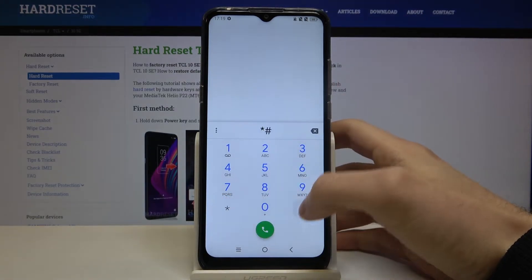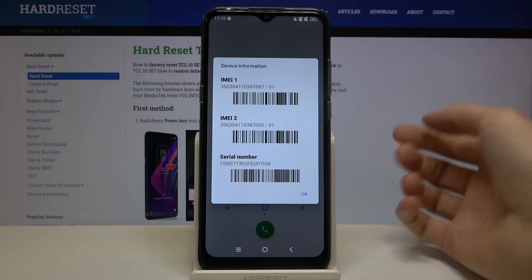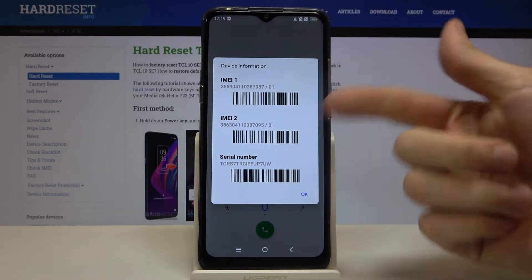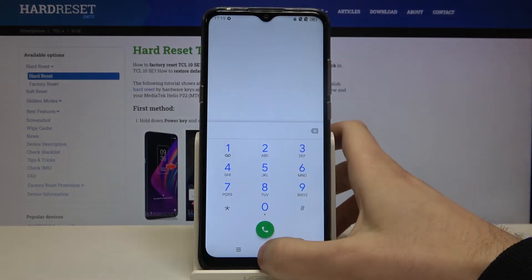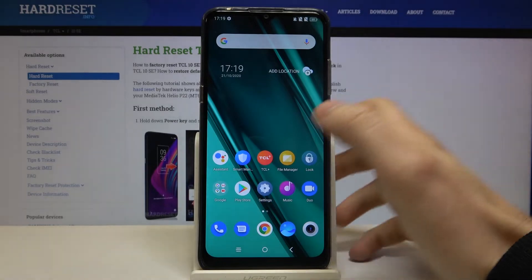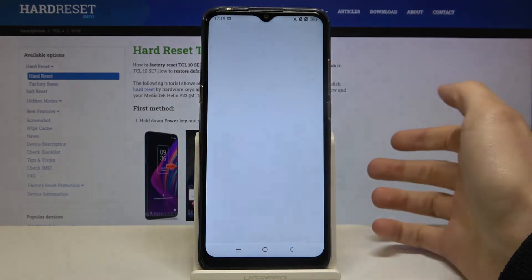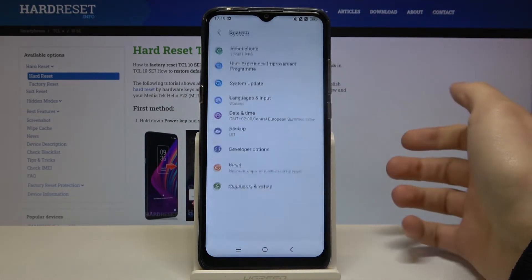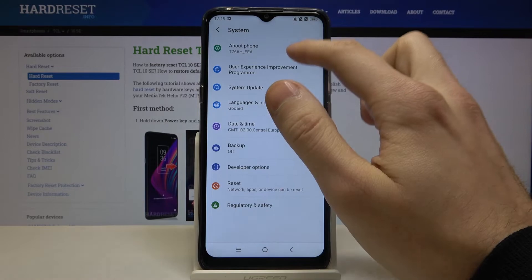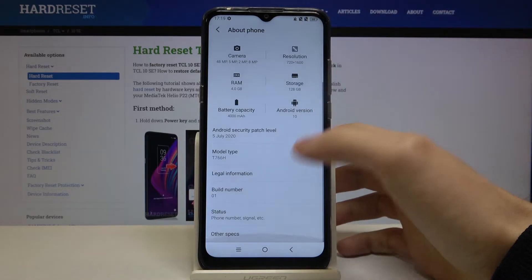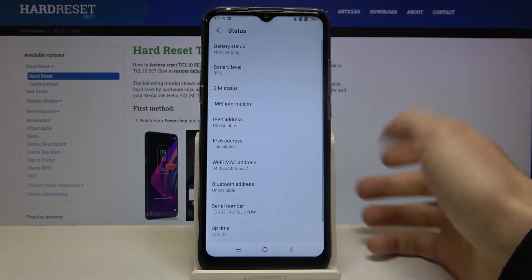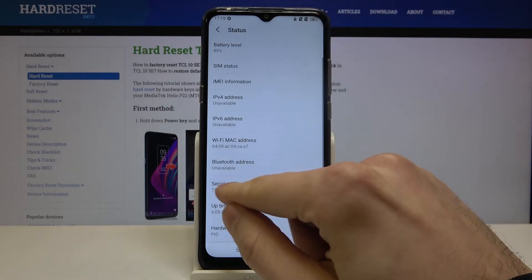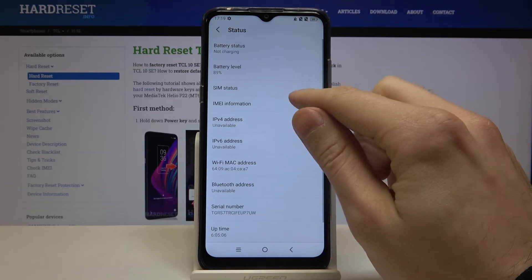The secret code is *#06# and here you can see the IMEI information and the serial number. For the second method, go to Settings, then the System section, then About Phone, then Status, and here you have the serial number.